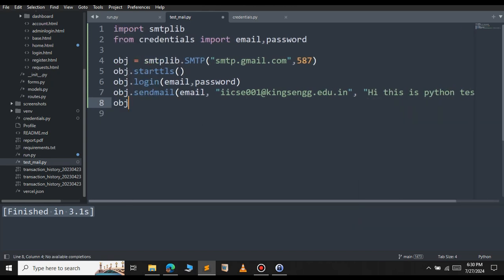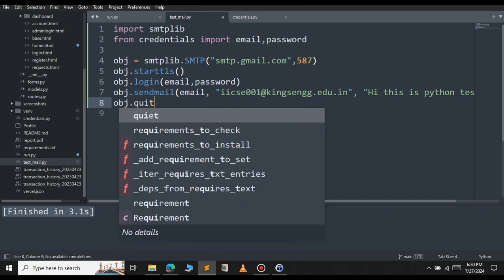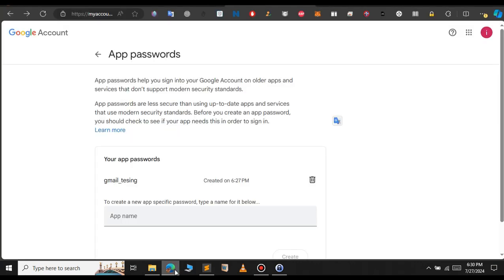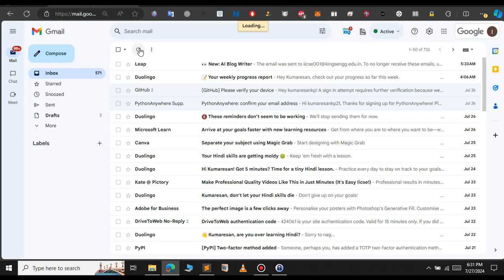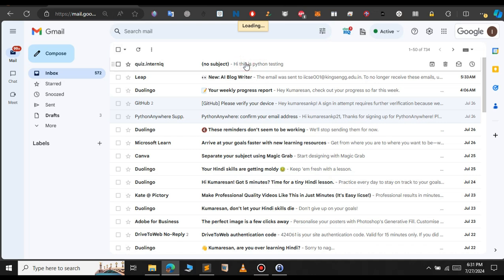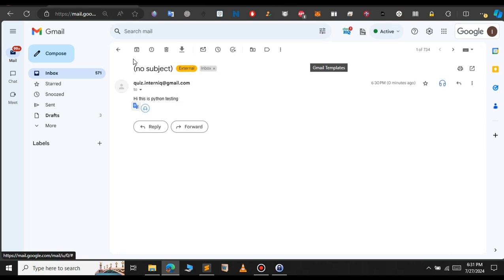After we have sent that message, let's close our SMTP server. Let's save this file and run it. The file executed successfully. Let me open the browser. Let's refresh now. As you can see, we got a new email from this email. Hi, this is Python testing. You can check the timestamp here, 630 and we have here 631.